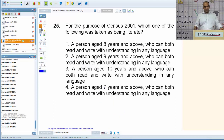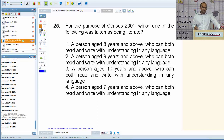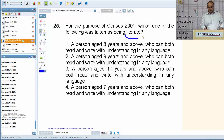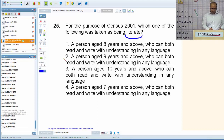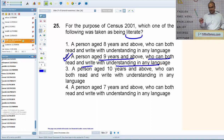For the purpose of Census 2001, which one of the following was taken as being literate? The answer is option number two: a person who is nine years and above who can both read and write with understanding in any language.